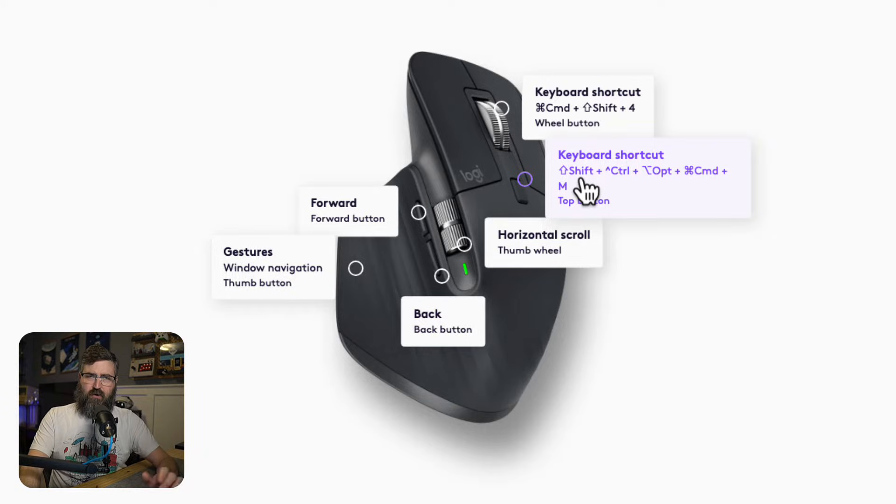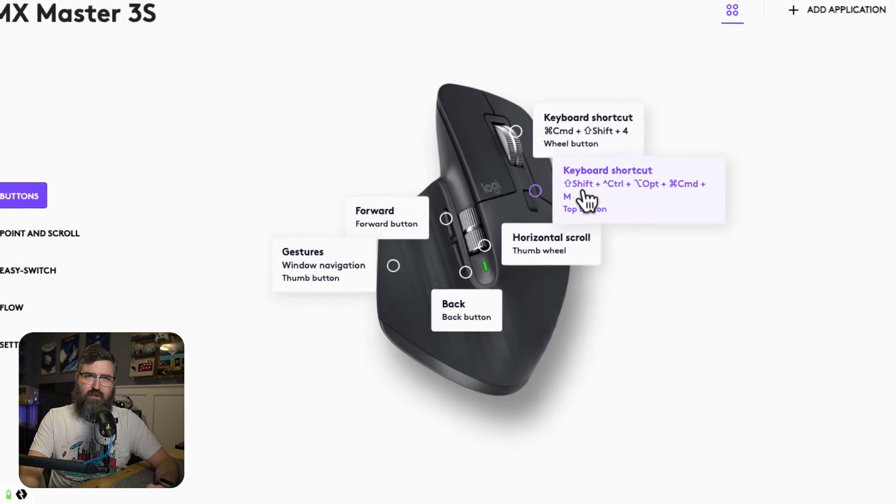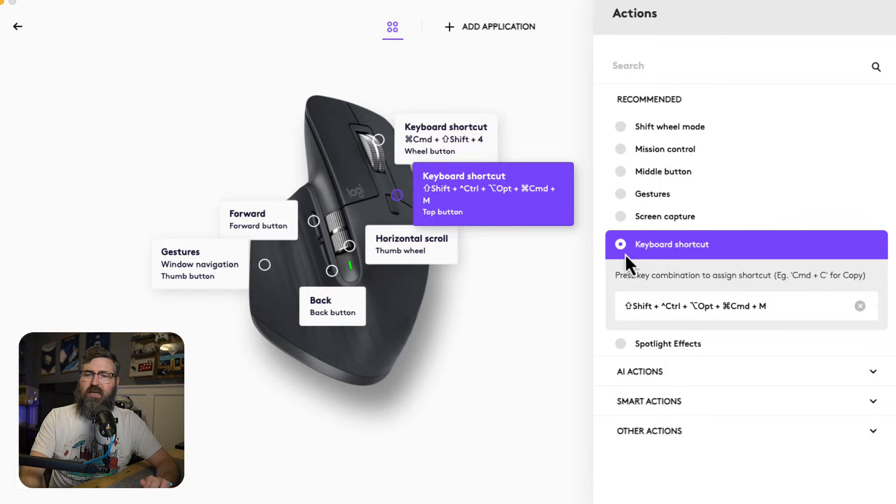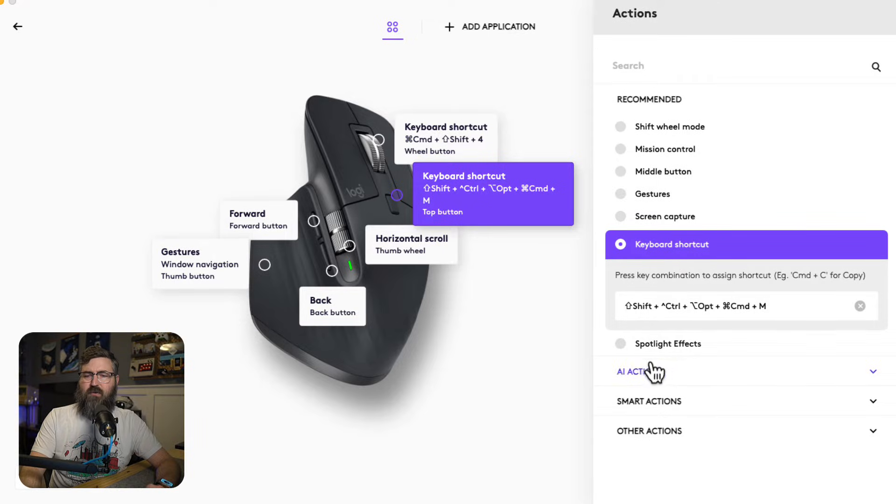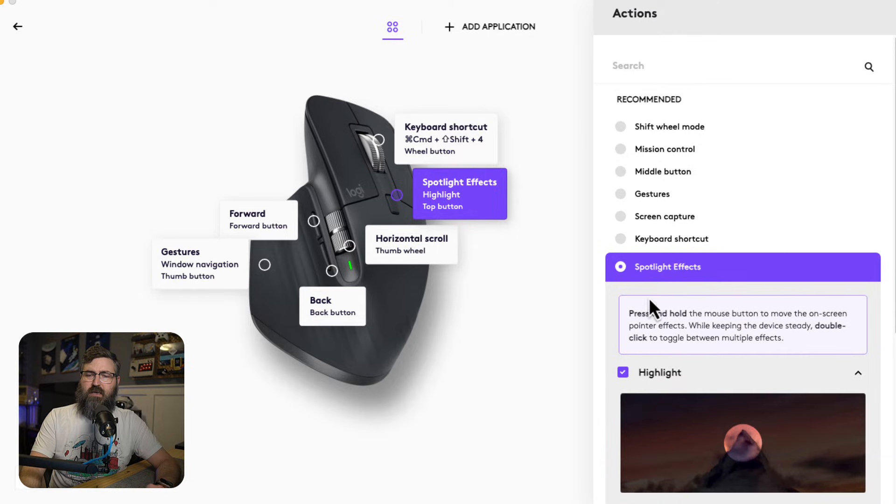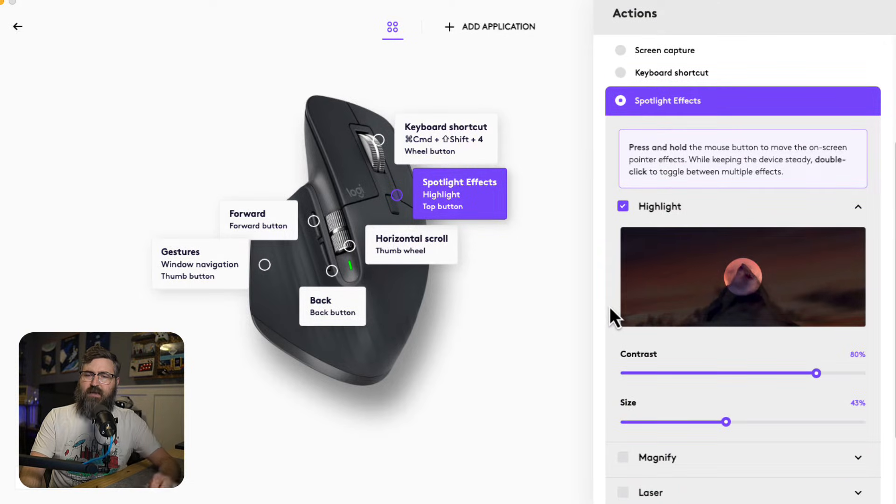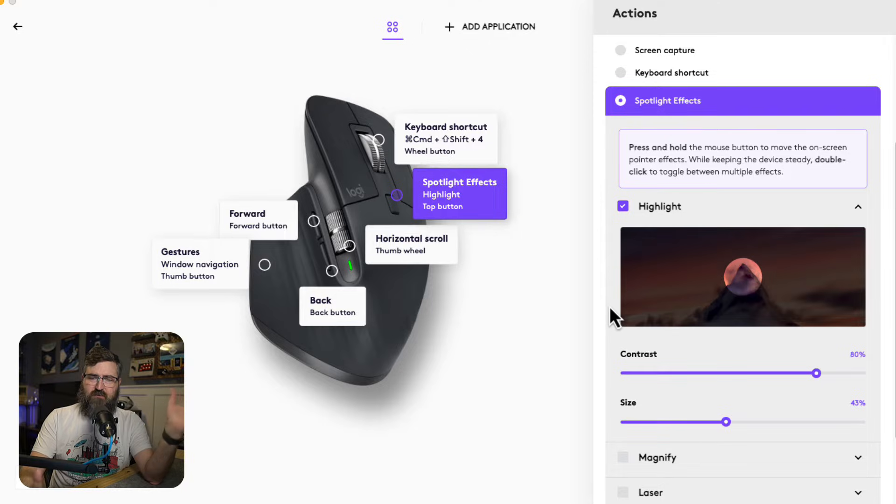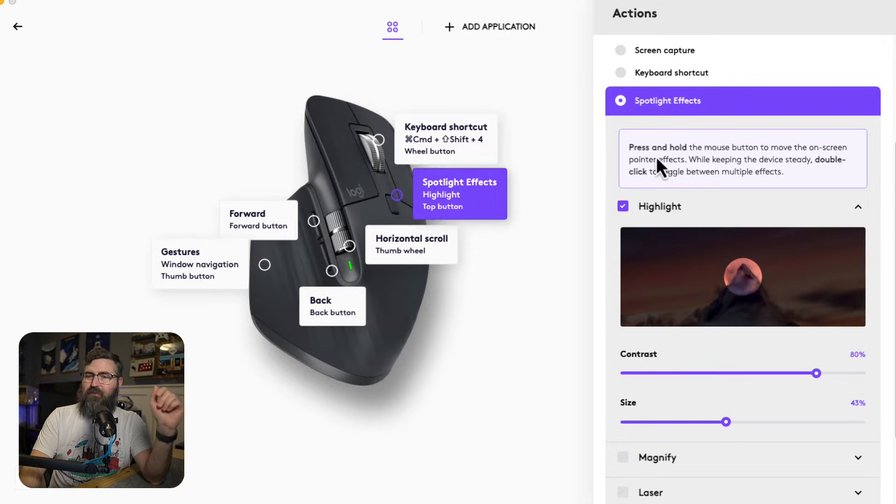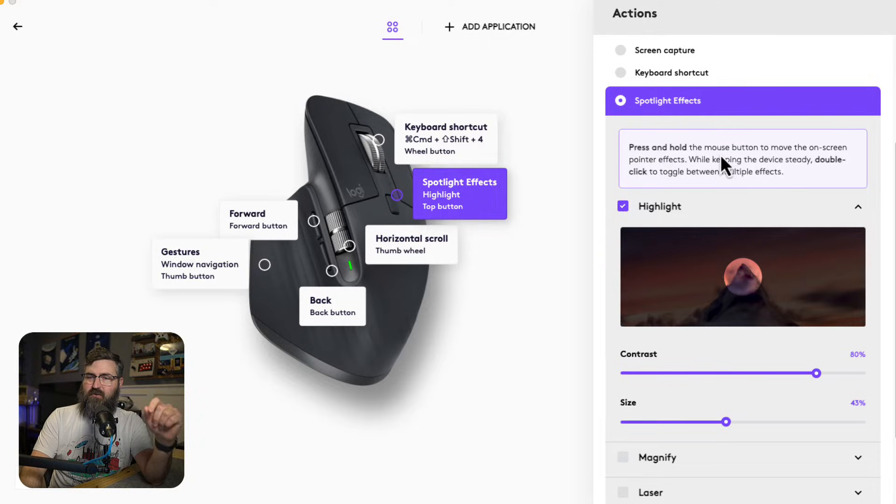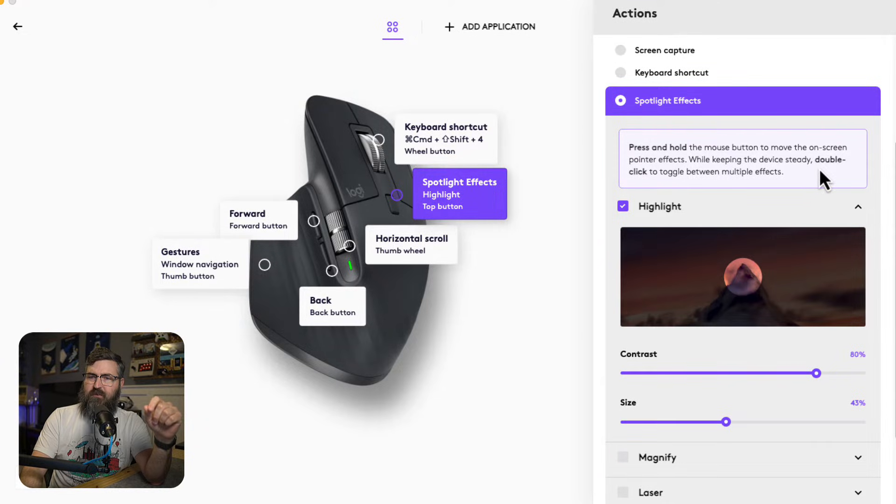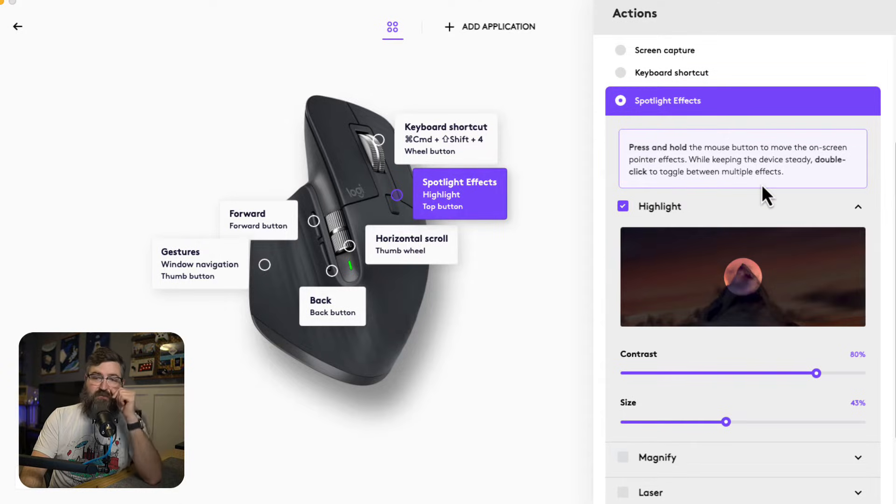I think it's $15 from the app store. We're going to replace that with Logi Spotlight. So I'm going to click on that. Instead of doing a keyboard shortcut, I'm going to do a spotlight effect. So we're going to click on spotlight effect. And it looks like what I'm going to do, I'm seeing this for the first time. So it looks like I'm going to press and hold that button to move the pointer effect while keeping the device steady. Double click to toggle between different effects.